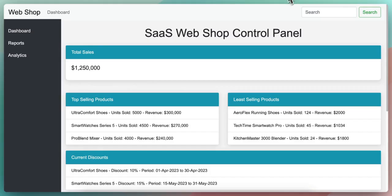I created this simple webshop. It's a traditional SaaS webshop dashboard where the user can see general statistics, they can manage discounts, they can create them or delete them, and they also can send email campaigns.